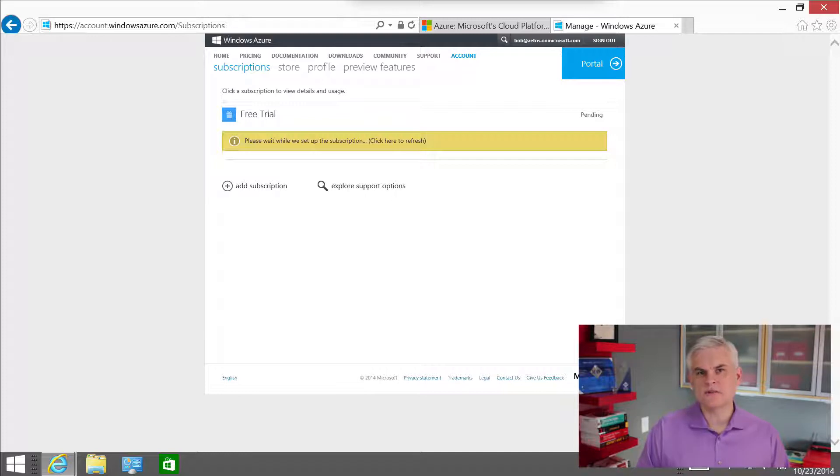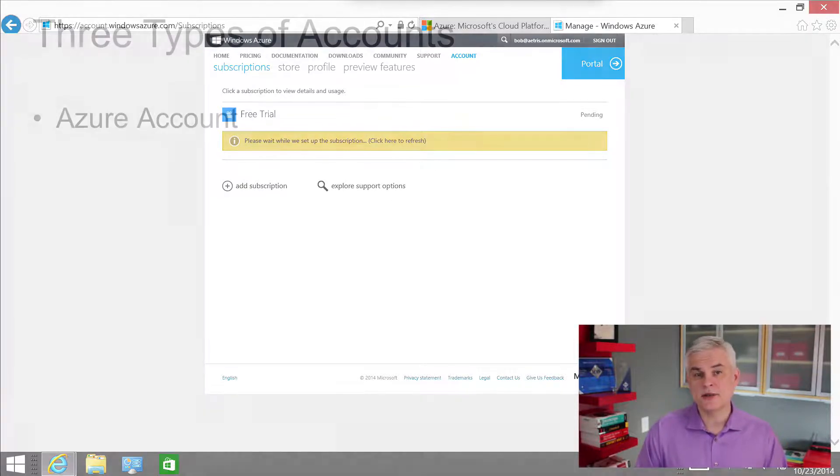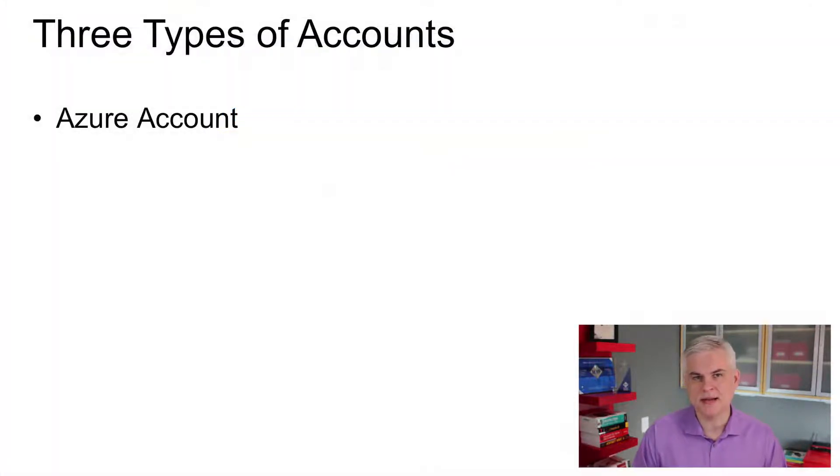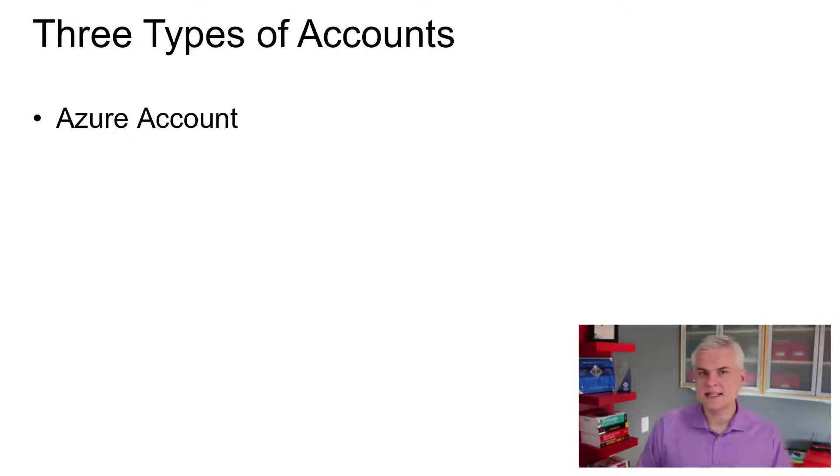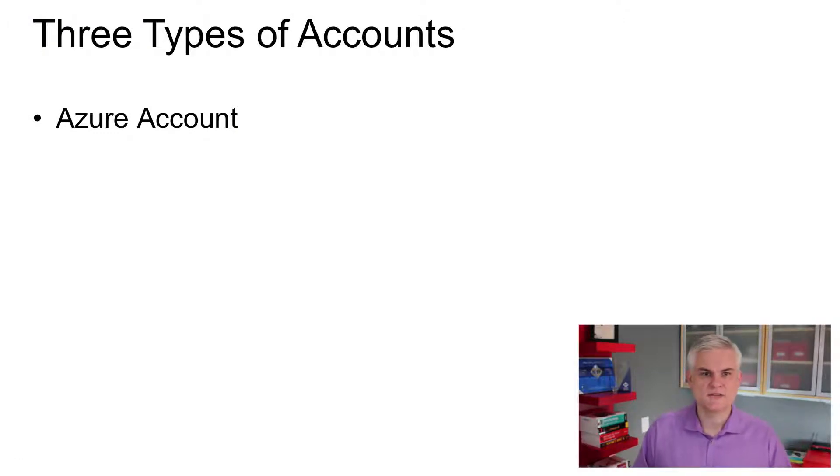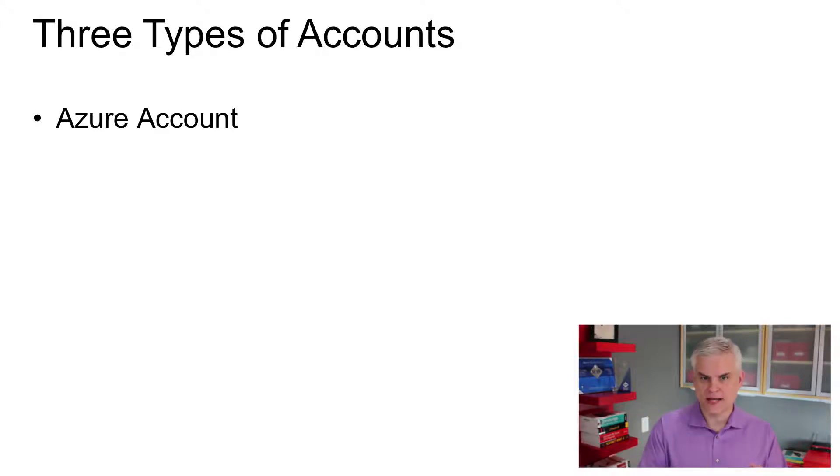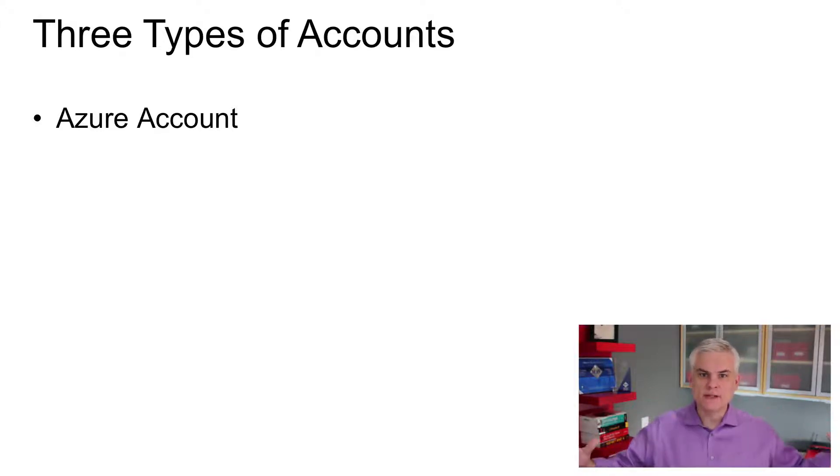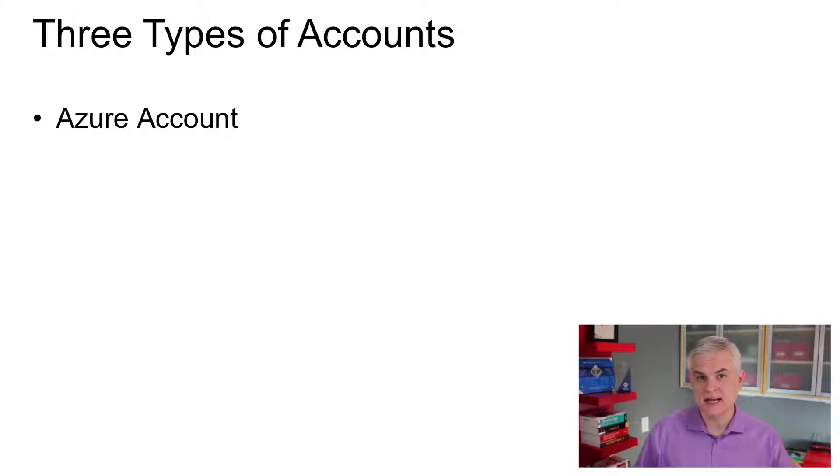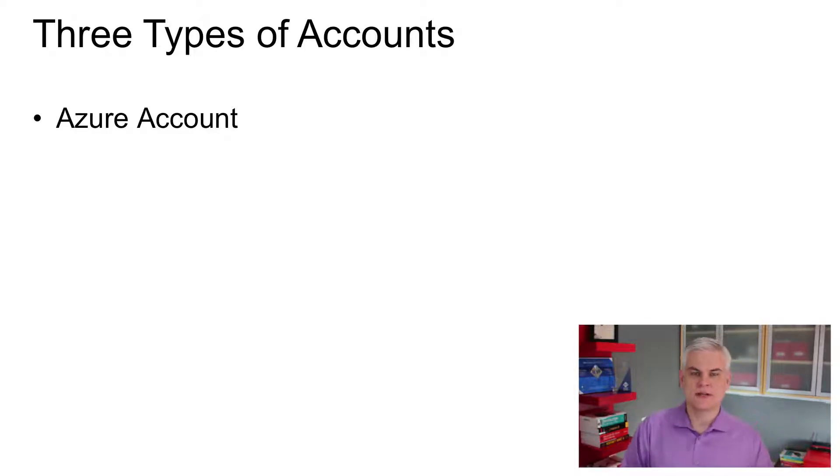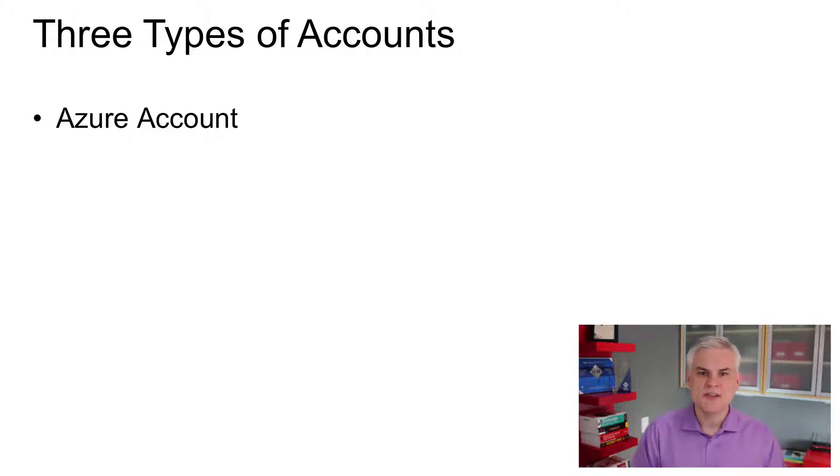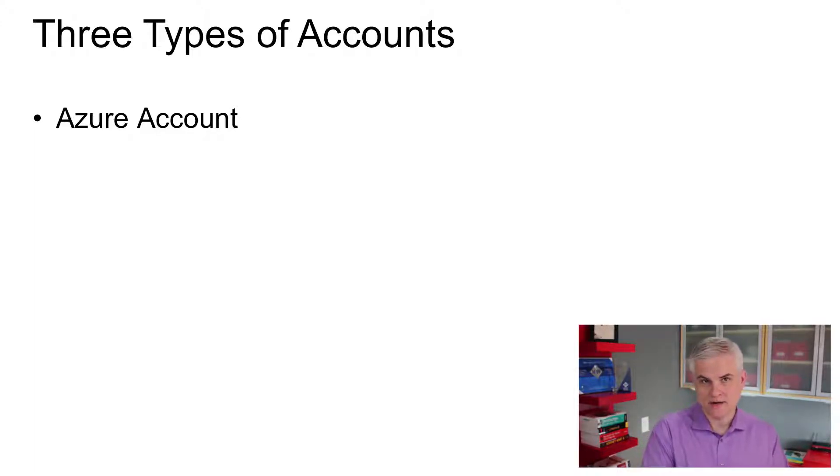And this is really the first spot where things kind of get a little confusing. There are actually three different types of accounts that we're talking about whenever we're setting up Azure. And it's easy to get these terms confused, at least at first. So first of all, you have an Azure account. This is kind of the umbrella for everything that you're going to do inside of Azure.